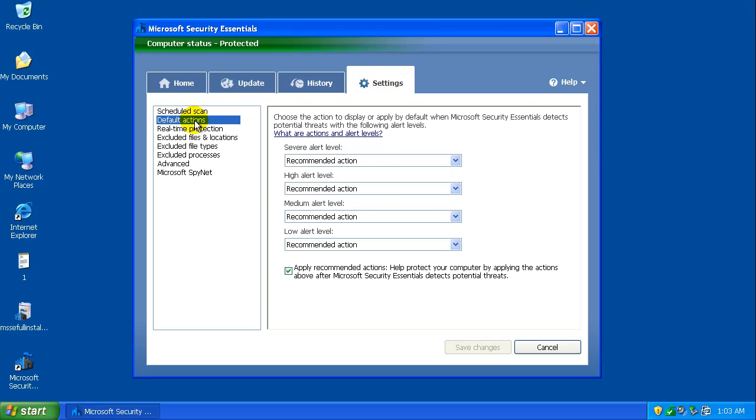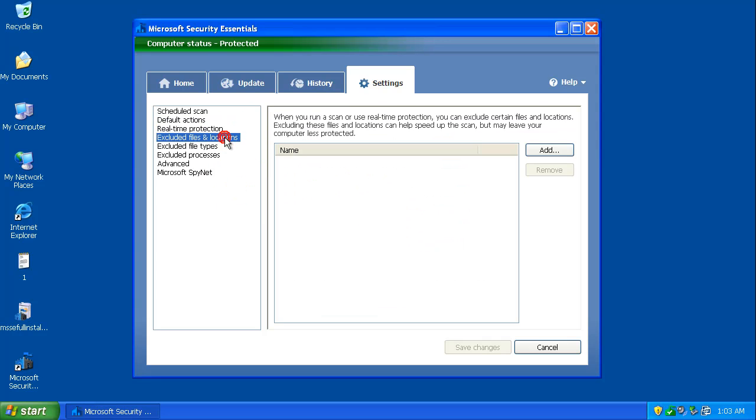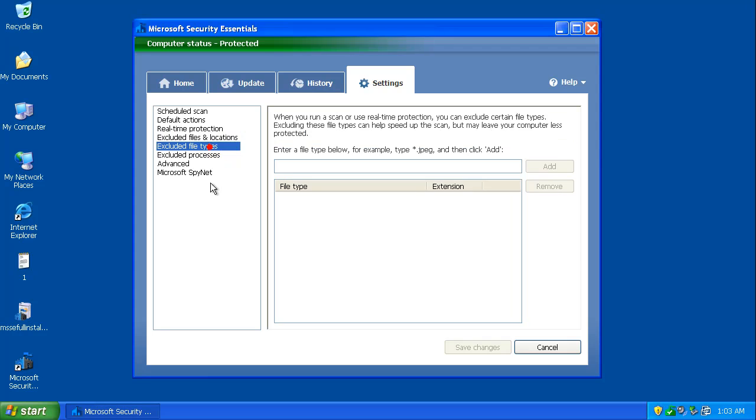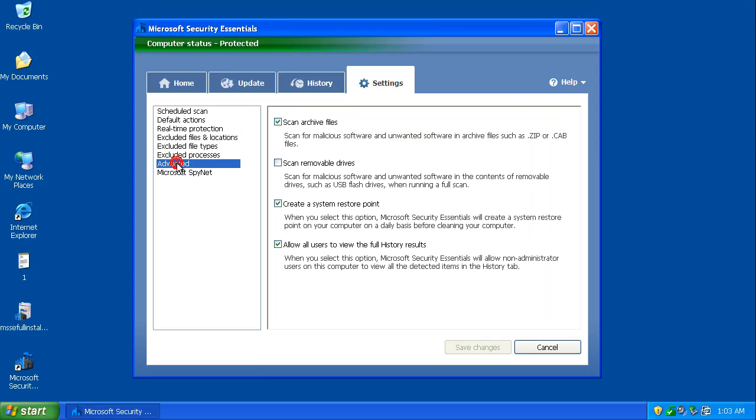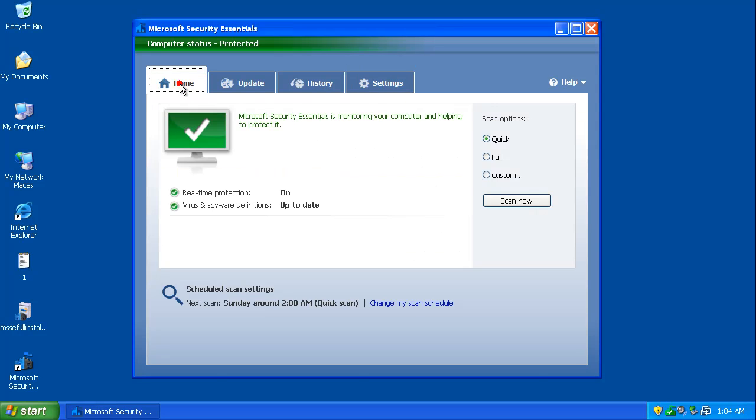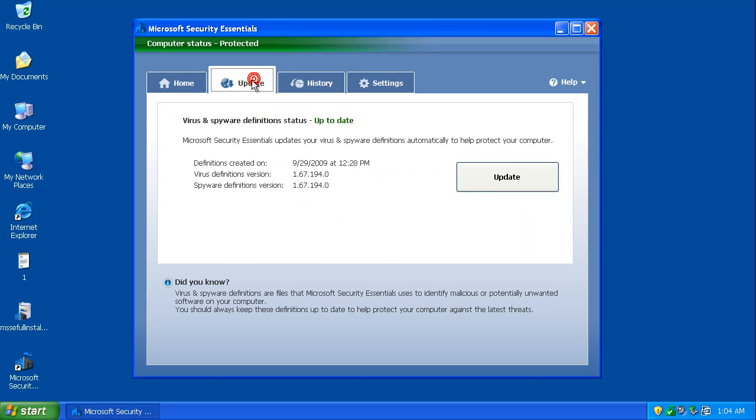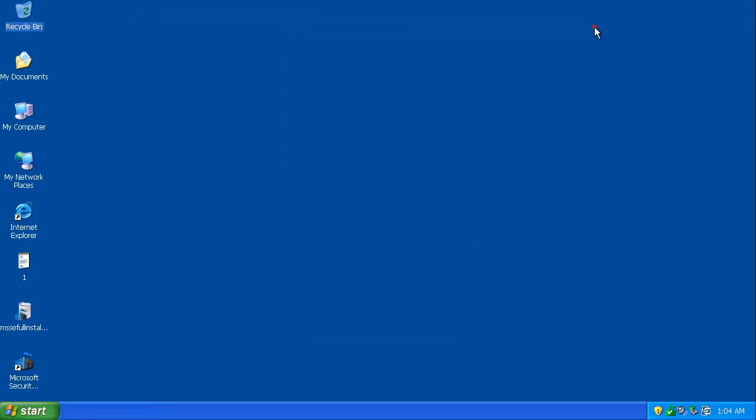Okay. We'll leave the recommended actions alone. Real-time protection. Everything's activated. We don't have any exclusions, file types, or processes. Under advanced, you can scan removable drives. And Microsoft SpyNet, you get a basic membership or advanced, depending on how much you really want to get into it. So, seeing as everything's up-to-date. Let's exit out of here.